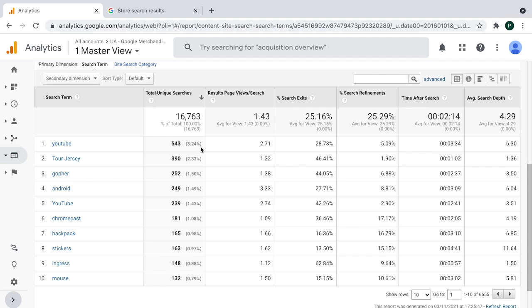So in case of Google merchandise store, it's YouTube, Tour Jersey, Gopher and so on and so forth. So this gives us the information. Okay, these are the most interested search terms for our users. How to work with that? Number one would be, okay, you should start thinking of it in a way. Do I have relevant content for every search term that users are searching for? You don't have to do that in manual way because we have great metric telling us if we do have or we do not have relevant content.